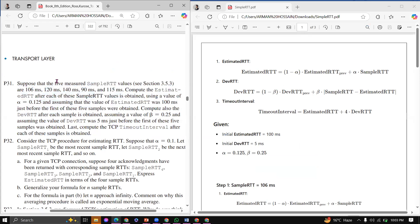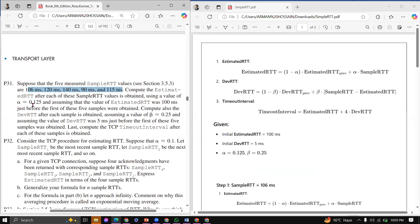Suppose that five measured simple RTT values are given. We compute the Estimated RTT after each of these simple RTT values is obtained, using a value of alpha — it is a constant.